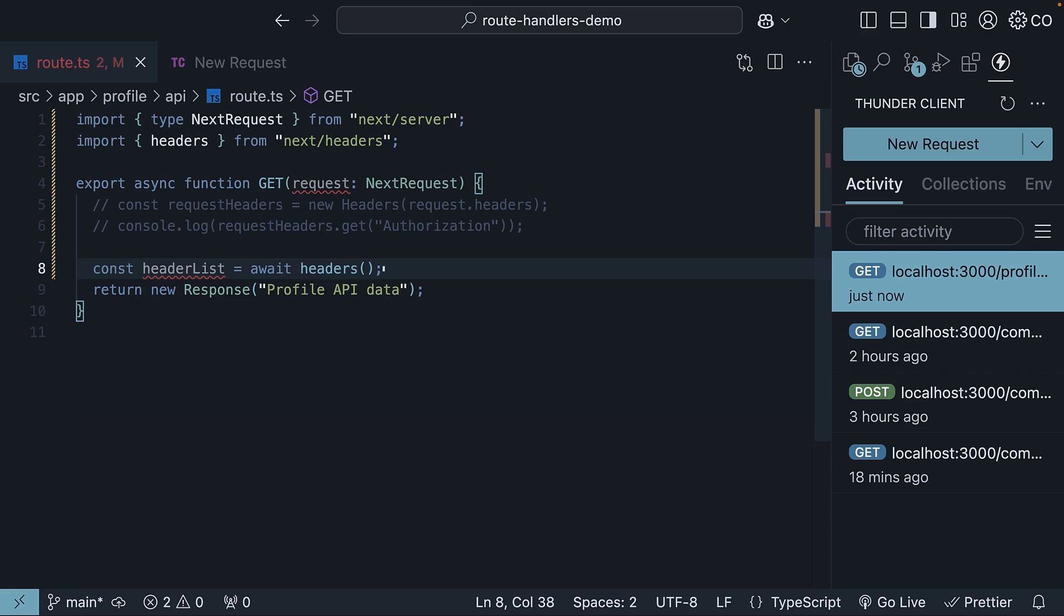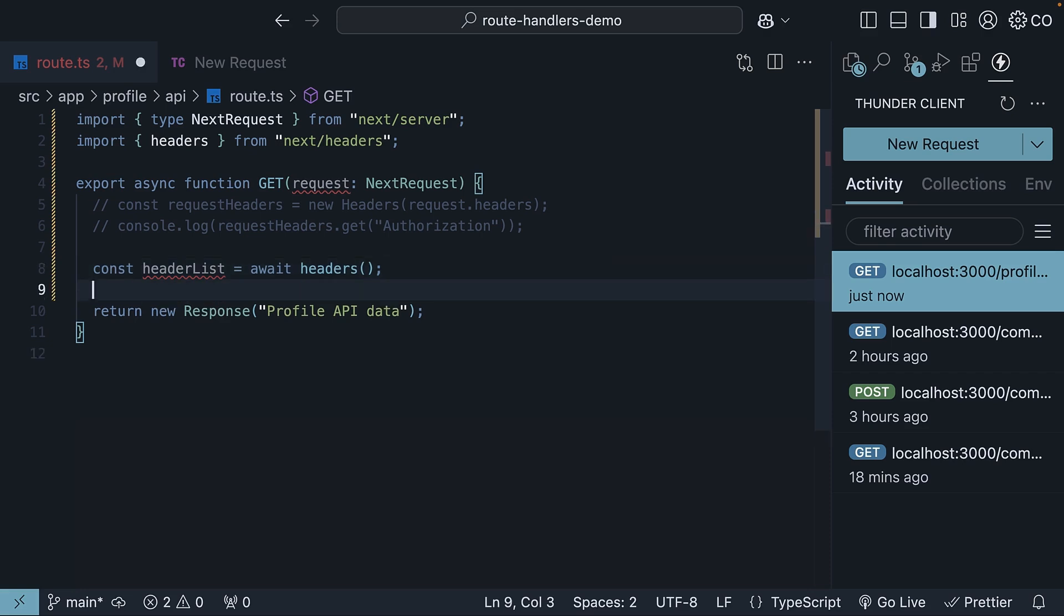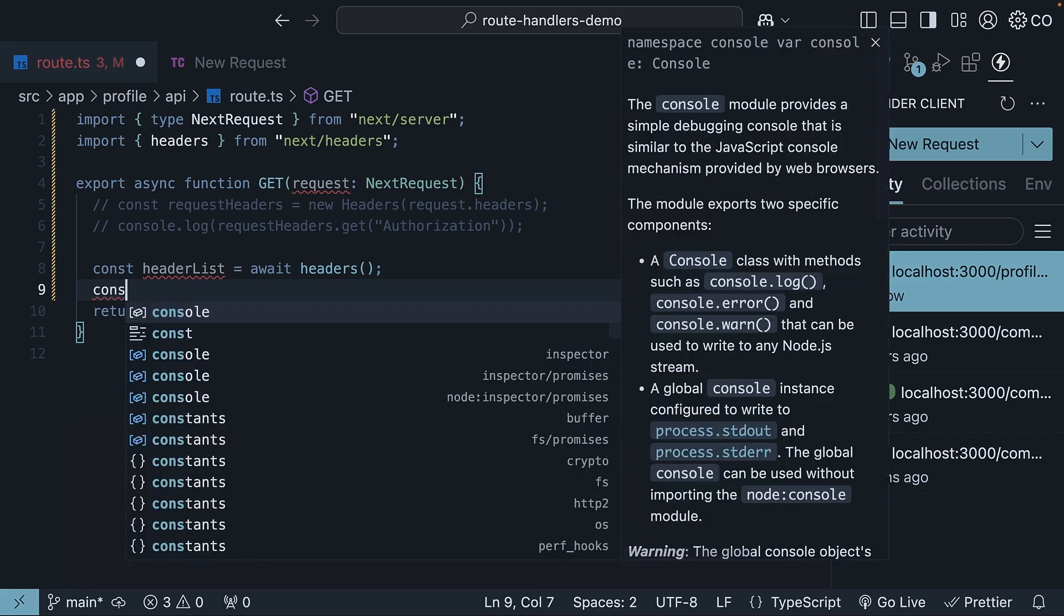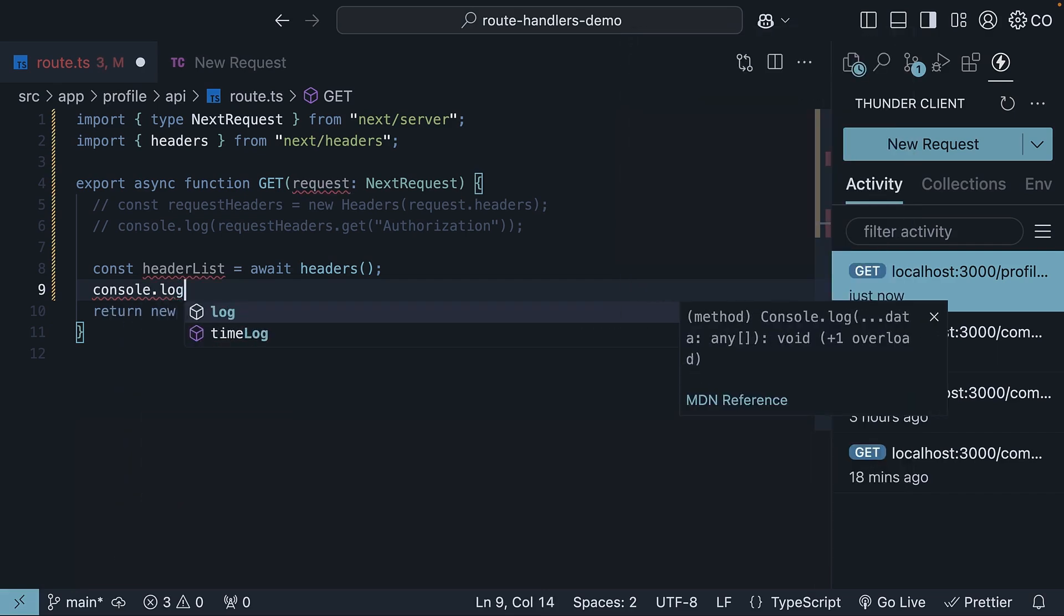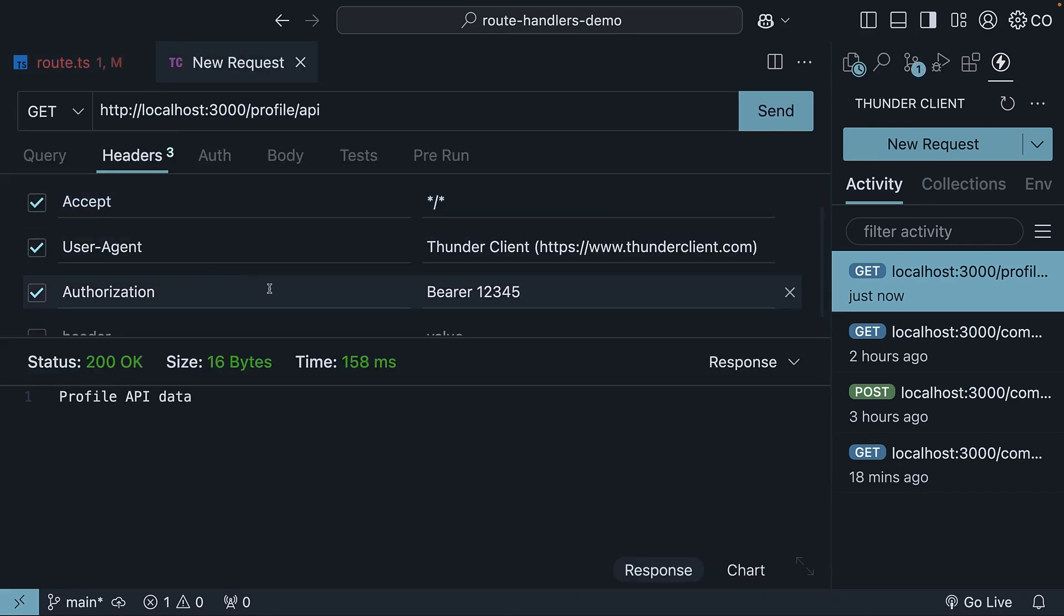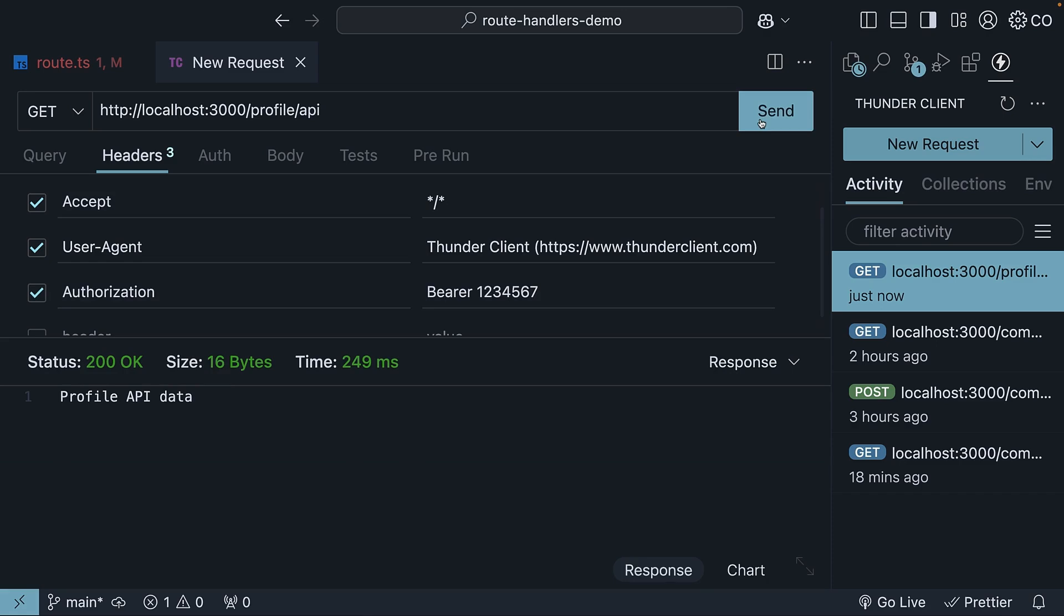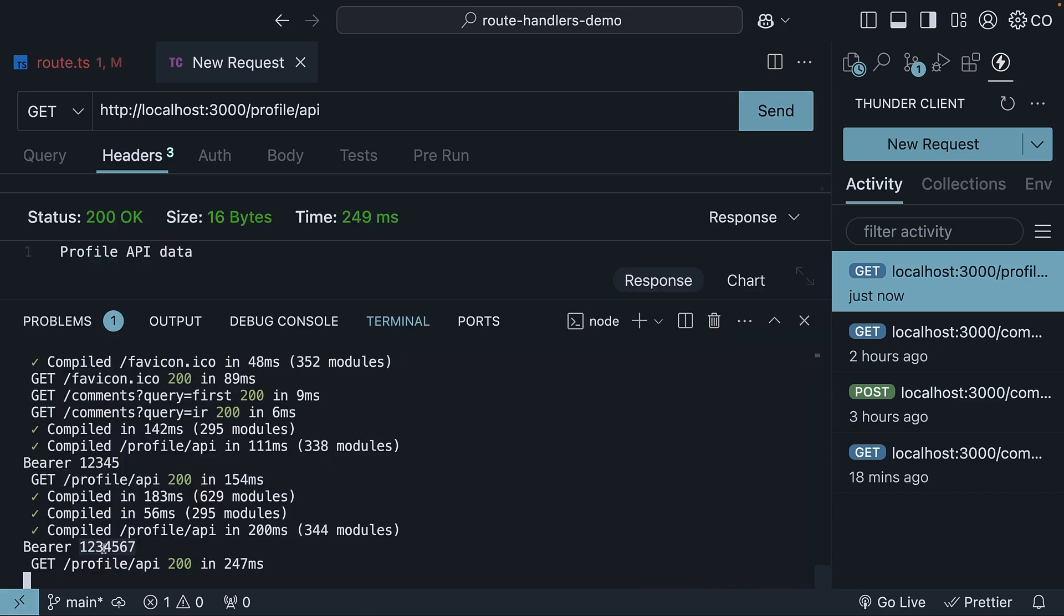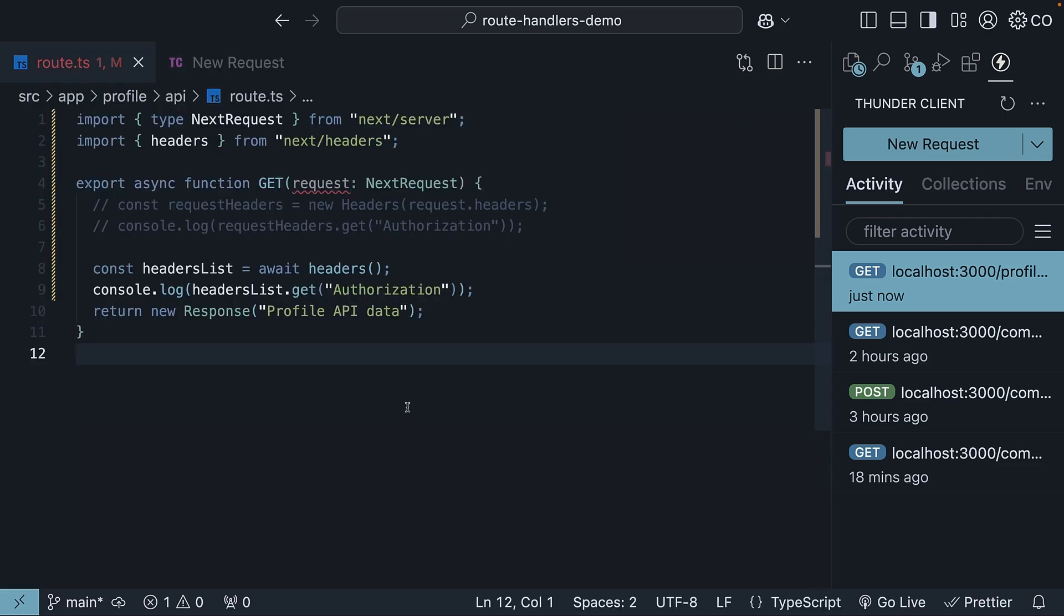Headers is an async function, so we will need to await it. We then access the authorization header using the get method and log it to the console. Console.log headersList.get authorization. Resend the request with a different token value, 1234567, and check the terminal. We can see the latest bearer token is logged. So this is how you read headers from an incoming request.